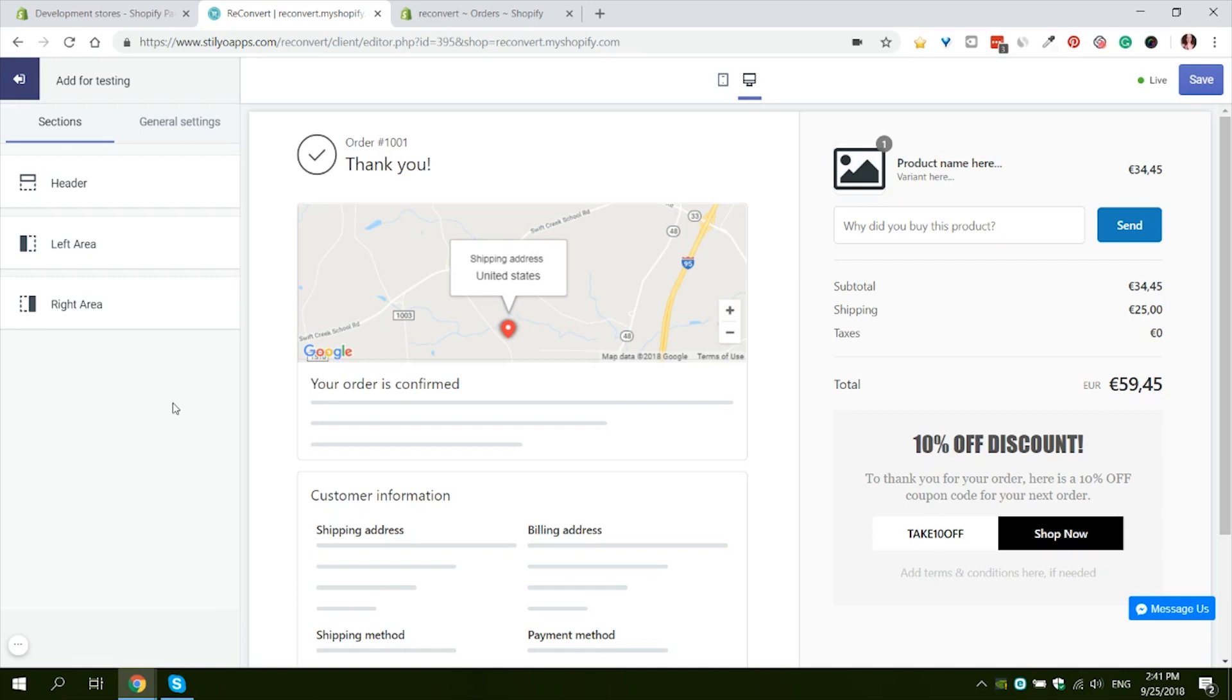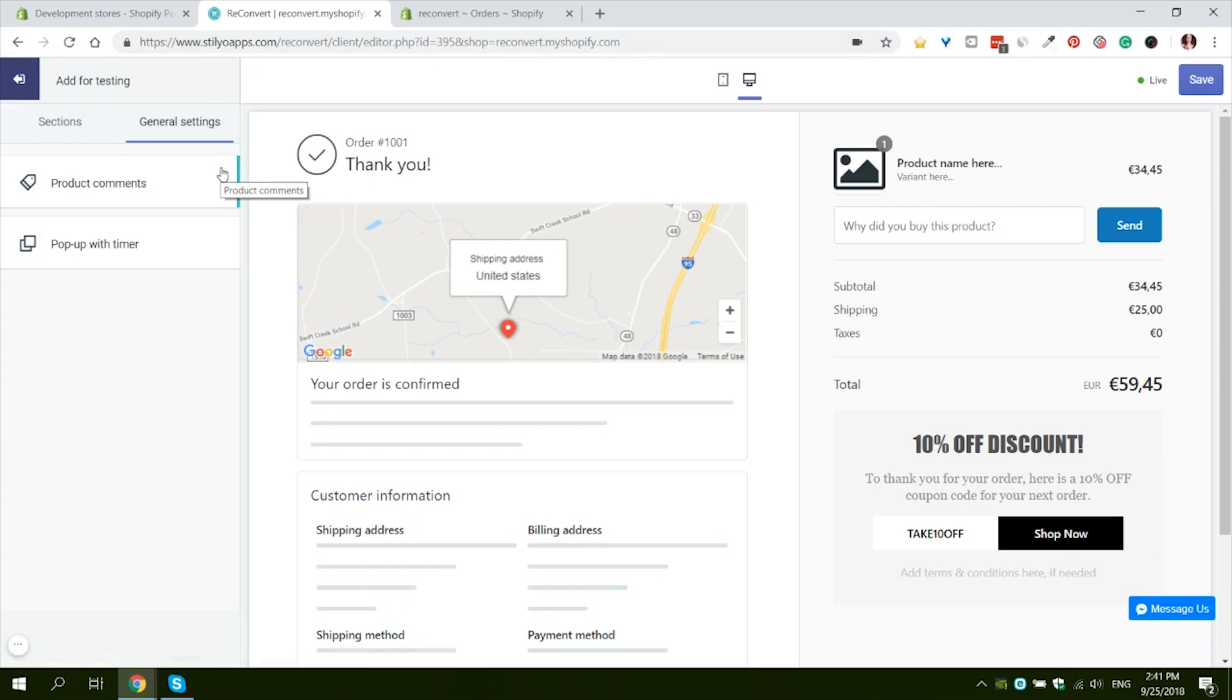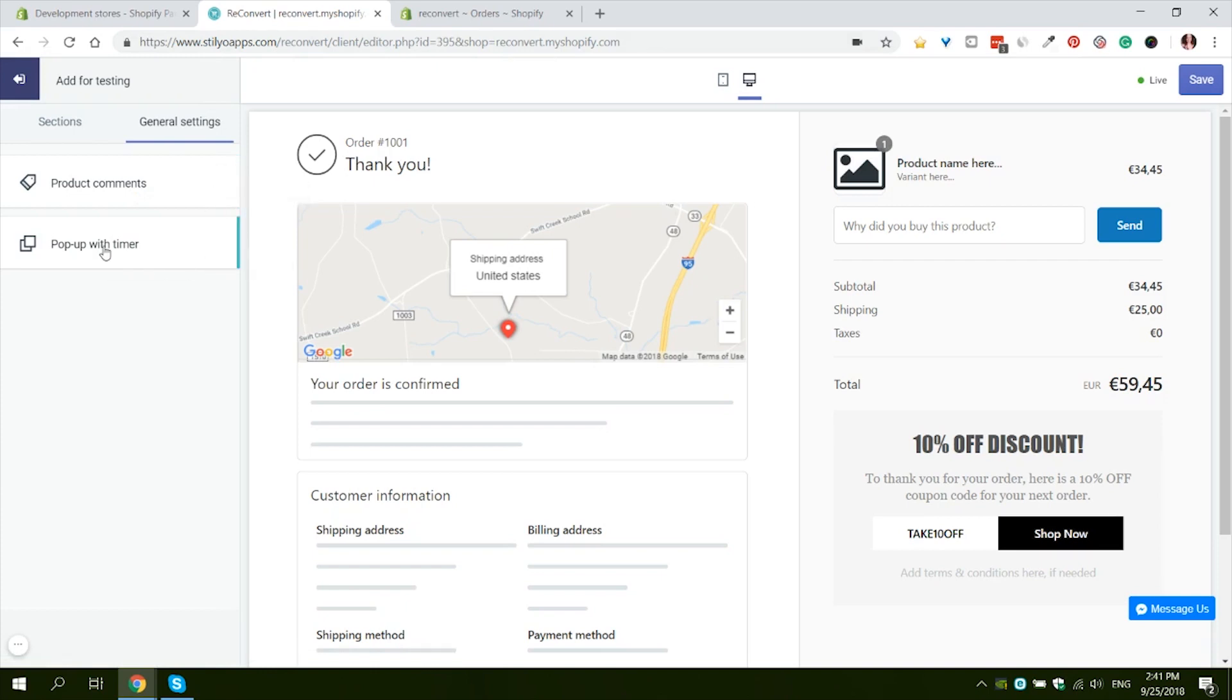The Popup with Timer is a little different than all of the other widgets because we will not be placing it anywhere on the page, so you can find it in the general settings section. Under general settings you can find product comments, which we have a separate video about, and the Popup with Timer.